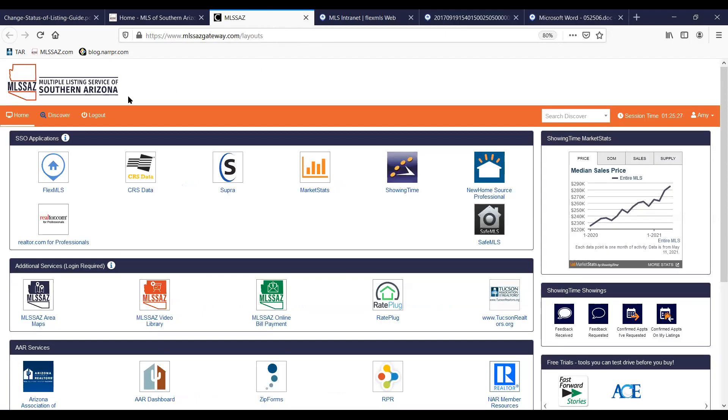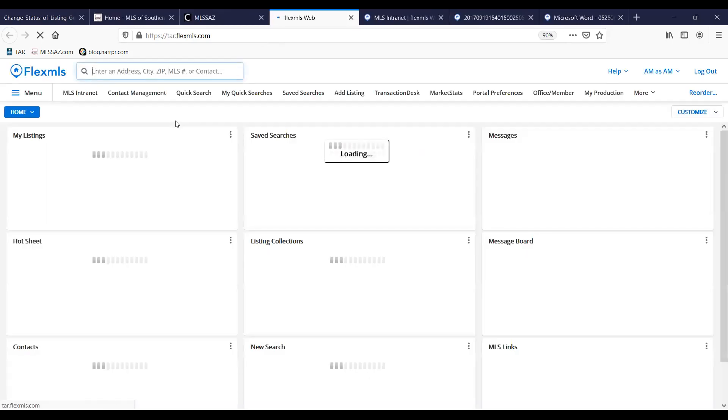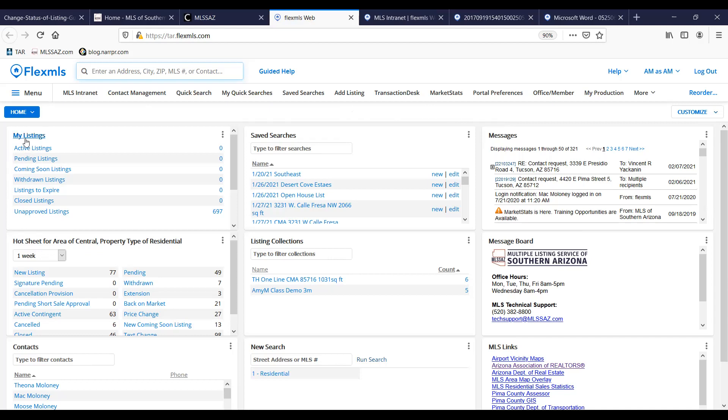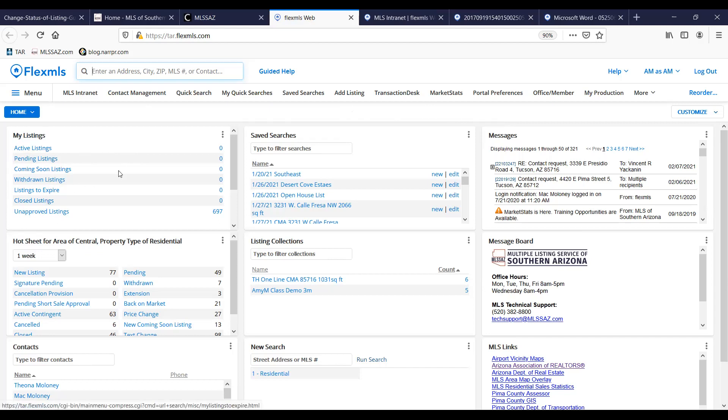When it comes to the listing itself, there's a few different ways that you can find your listings. On your dashboard here, you might have a box anywhere on your screen that is labeled my listings. And from there, it will show you all your active, coming soon, any listings that you have in those different statuses. It will show you those options.